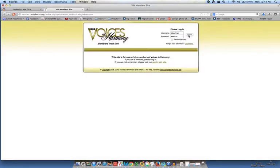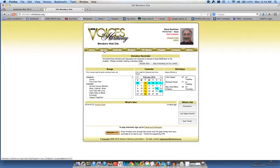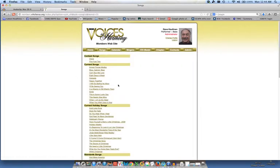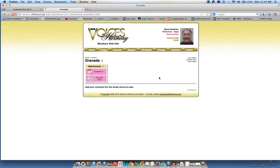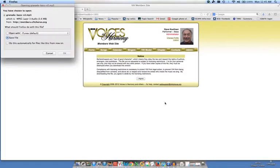I'm going to log in and let's say go to songs and I will choose a song. Let's say I will choose Granada. And I want to download the learning track. And I'm a bass so I'm going to download bass.